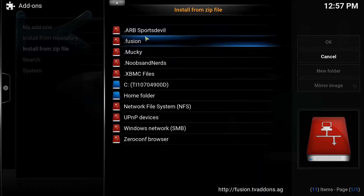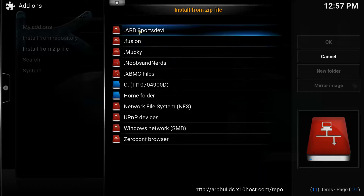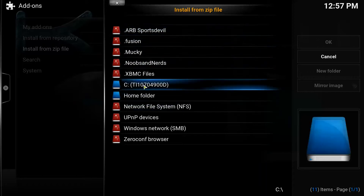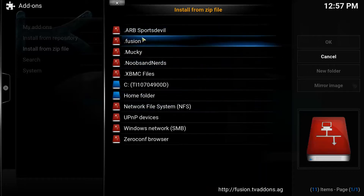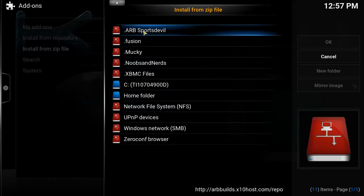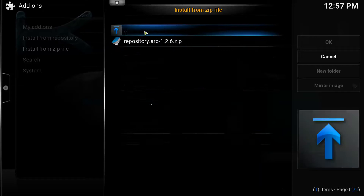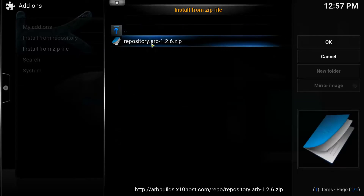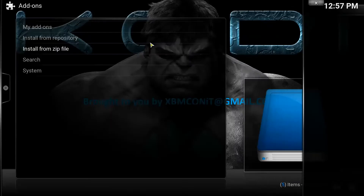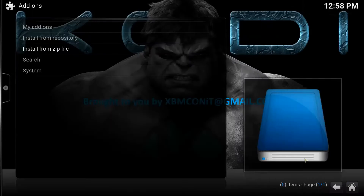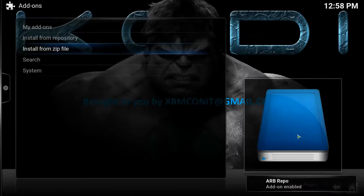Now you're going to have your repository just added, so just look for the name you gave your repository. I gave mine ARB Sports Devil, so I'm going to click on that. And then click on repository.ARB-1.2.6.zip. Once I click on that, on the bottom right it should give me an indicator that it's installed — the ARB repo add-on enabled. There you go.